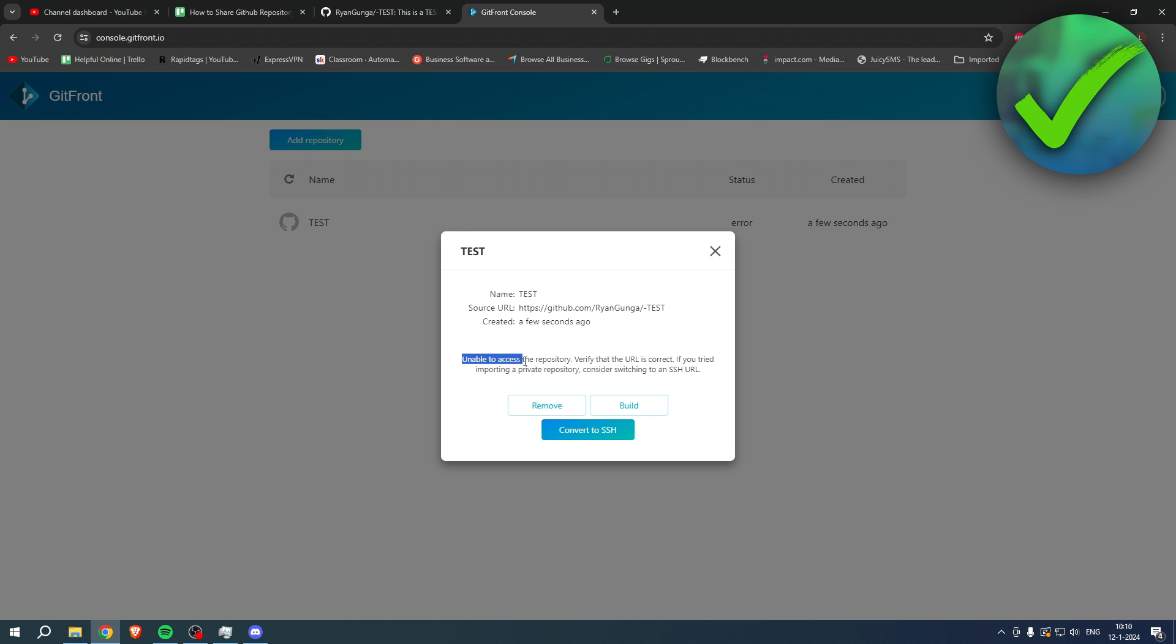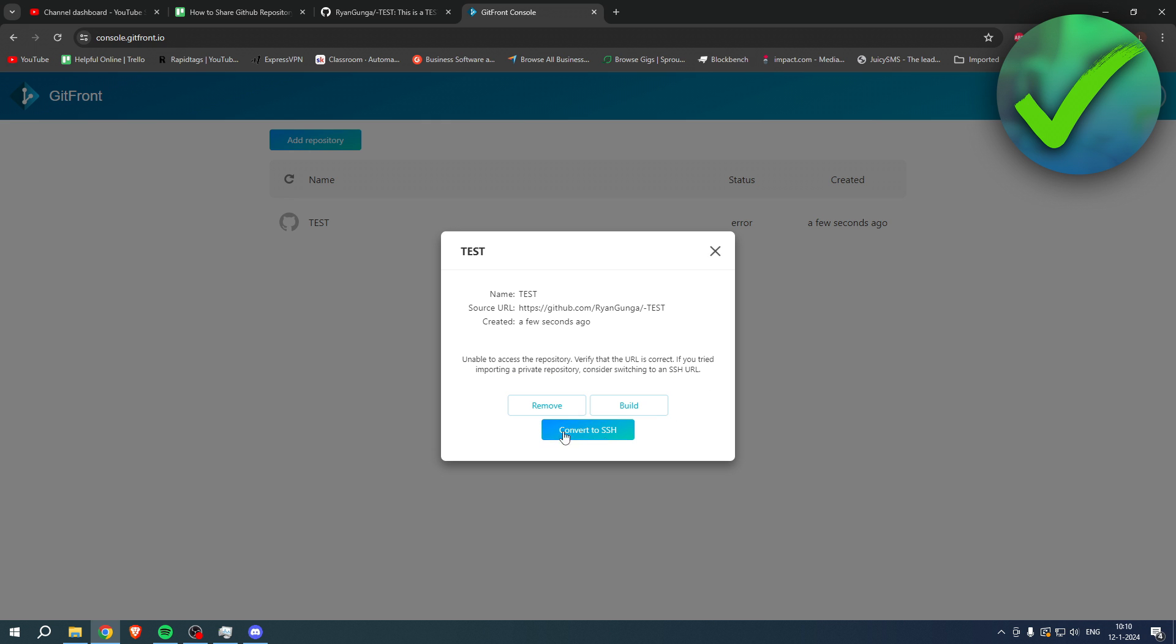It says unable to access the repository. Verify that the URL is correct. If you tried importing a private repository, consider switching to an SSH URL. So that is exactly what we want to do. Simply click on convert to SSH just like that, and it's now building again.